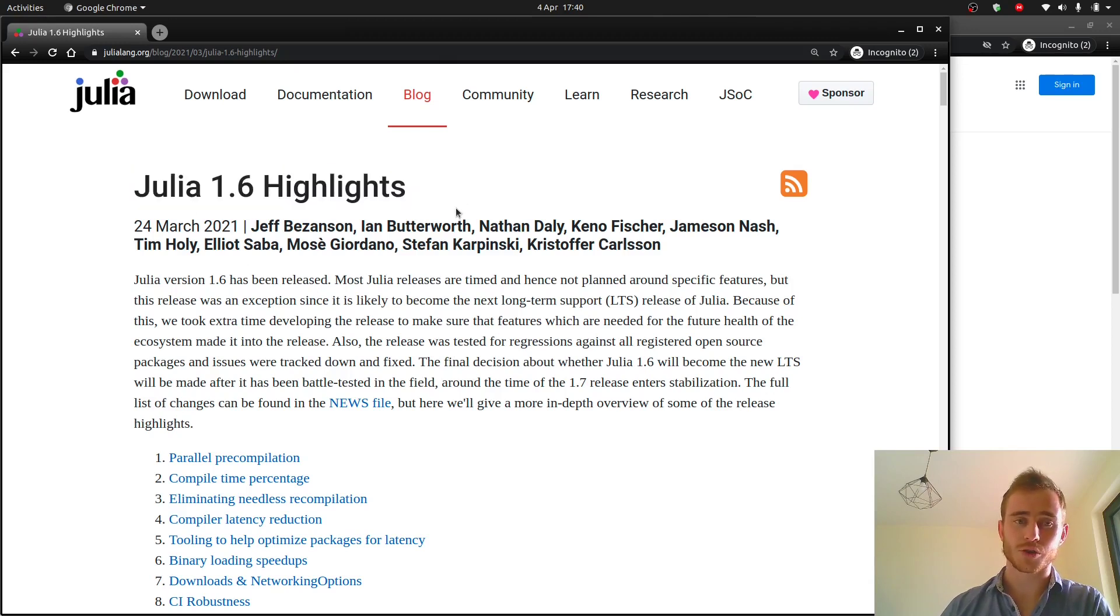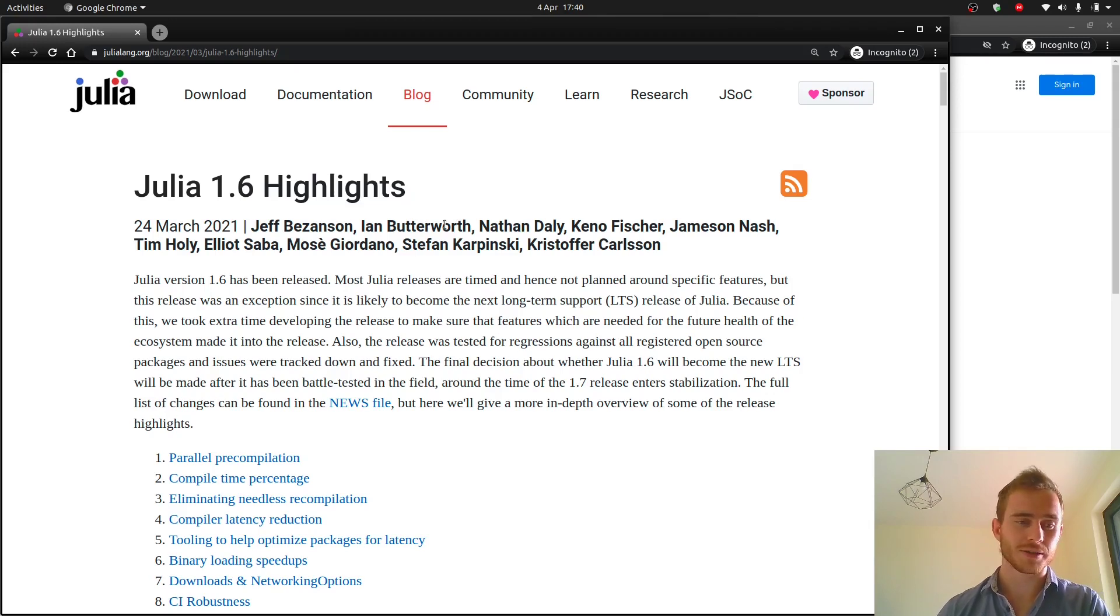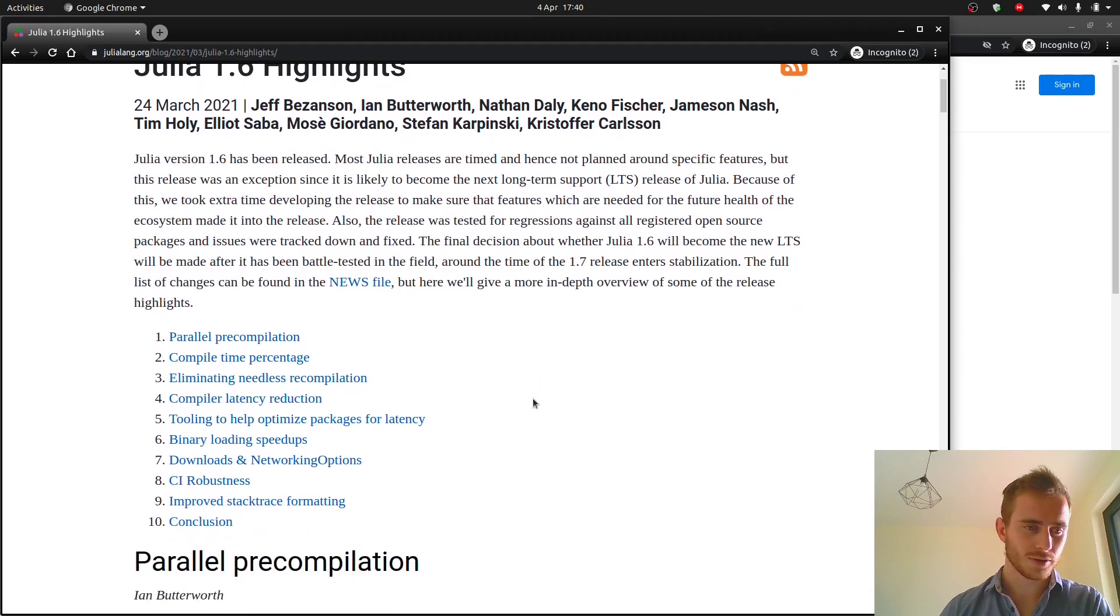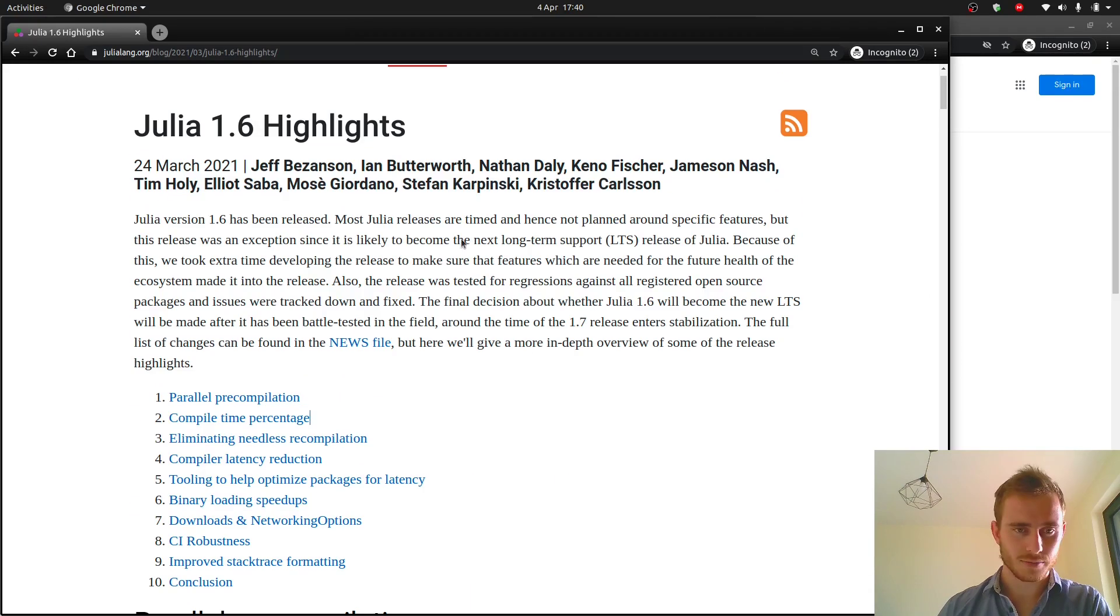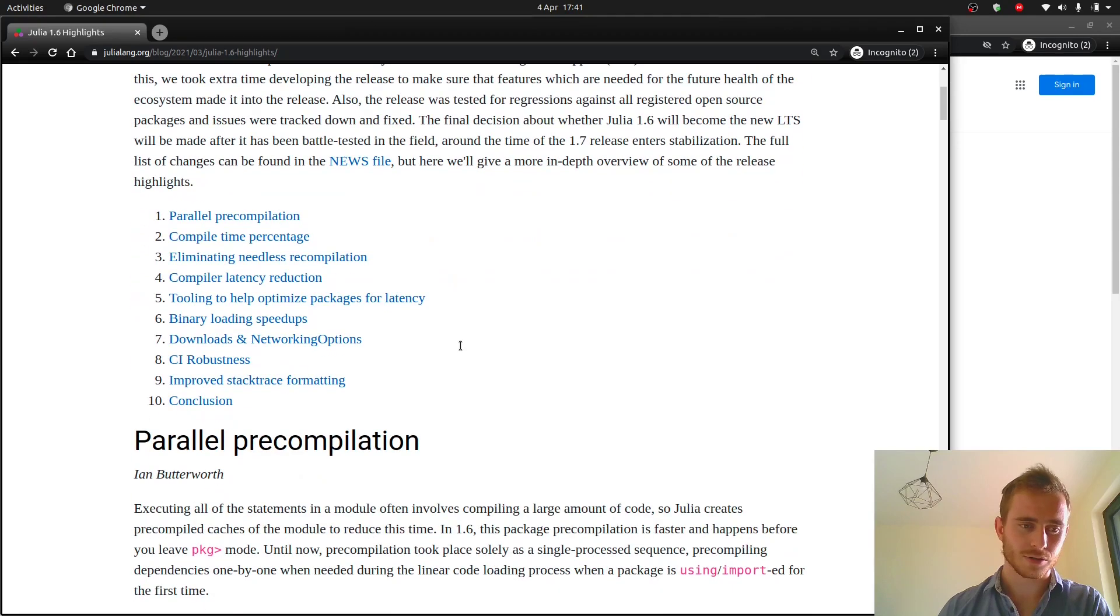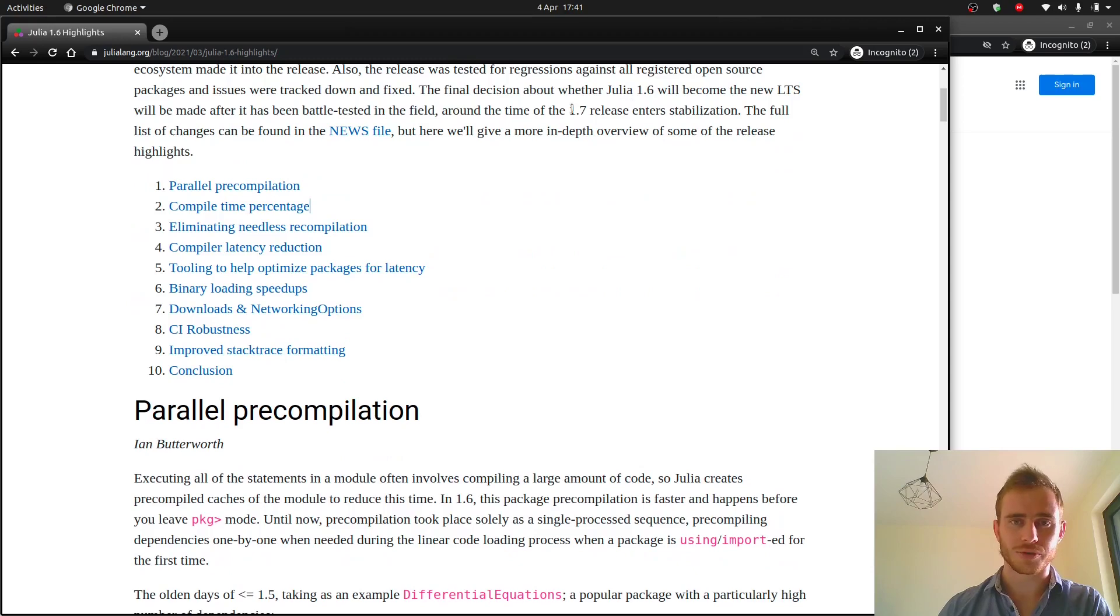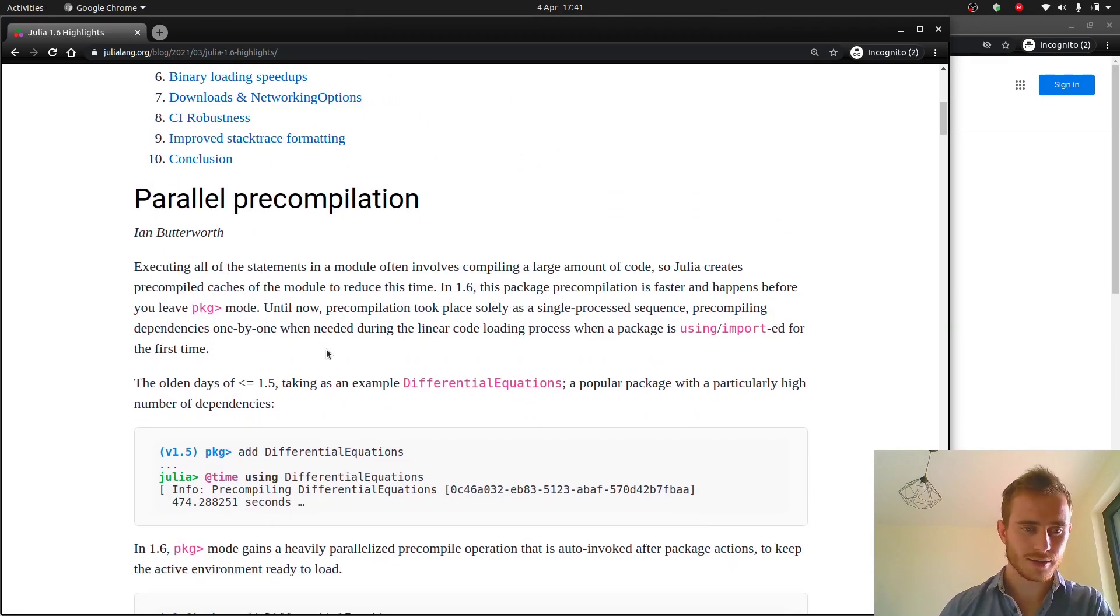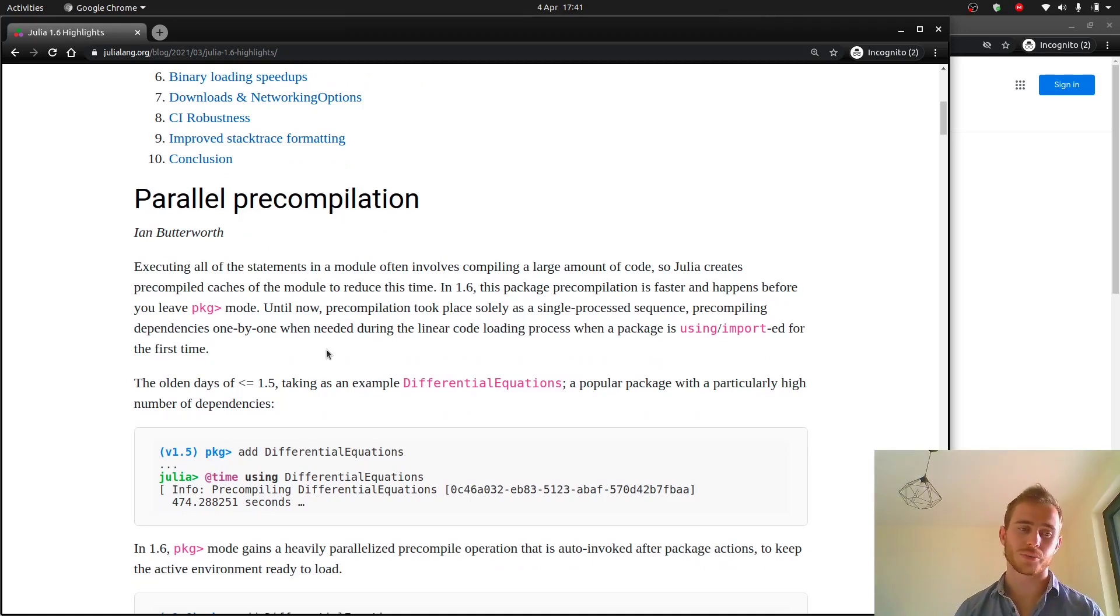Julia 1.6 might be the new long-term stable which is kind of a big deal, meaning that this is the one we may be using for a while. It's not just some version that they're gonna throw away very soon. Okay so let's dive into the new features. Here they mention that they're not sure whether 1.6 or 1.7 is gonna be the new LTS.